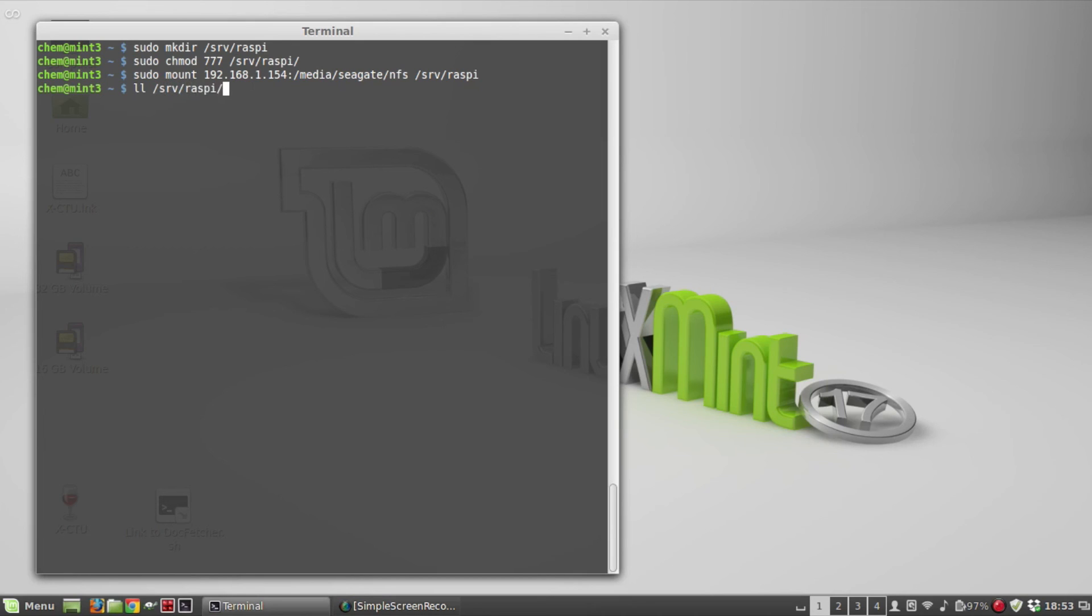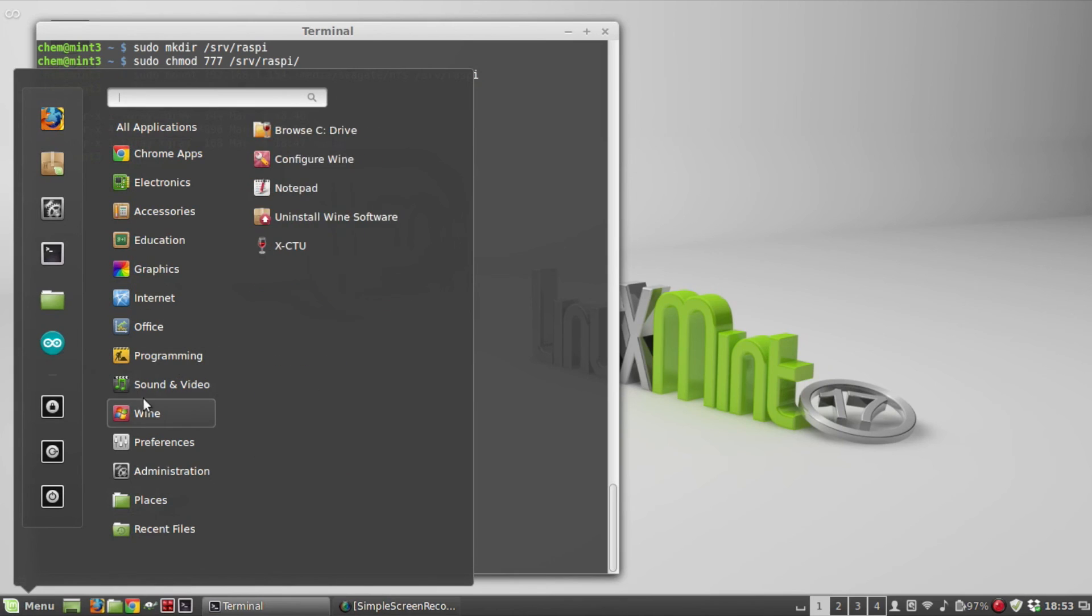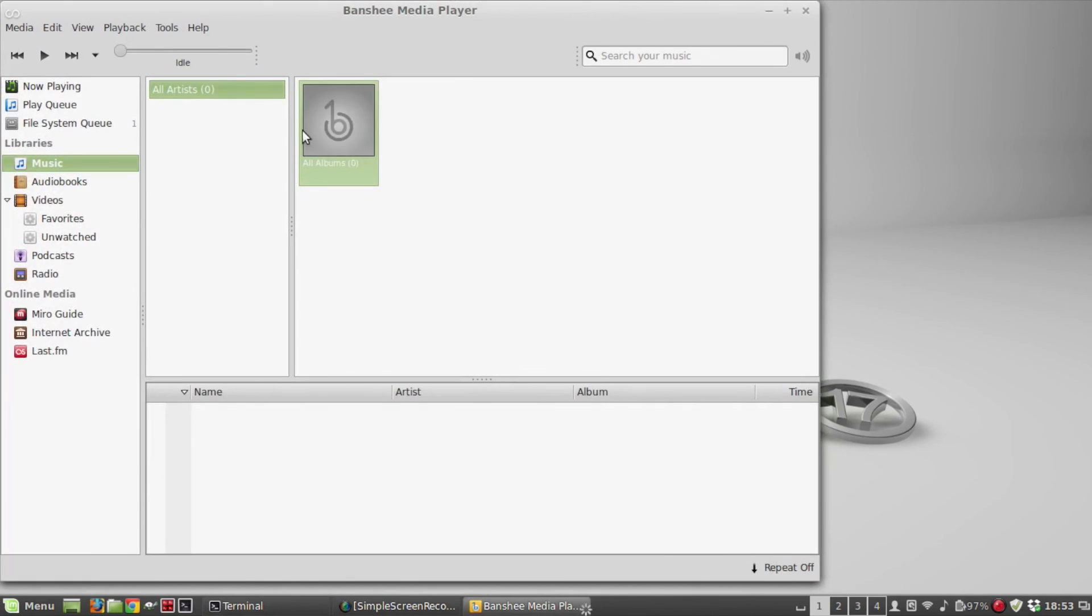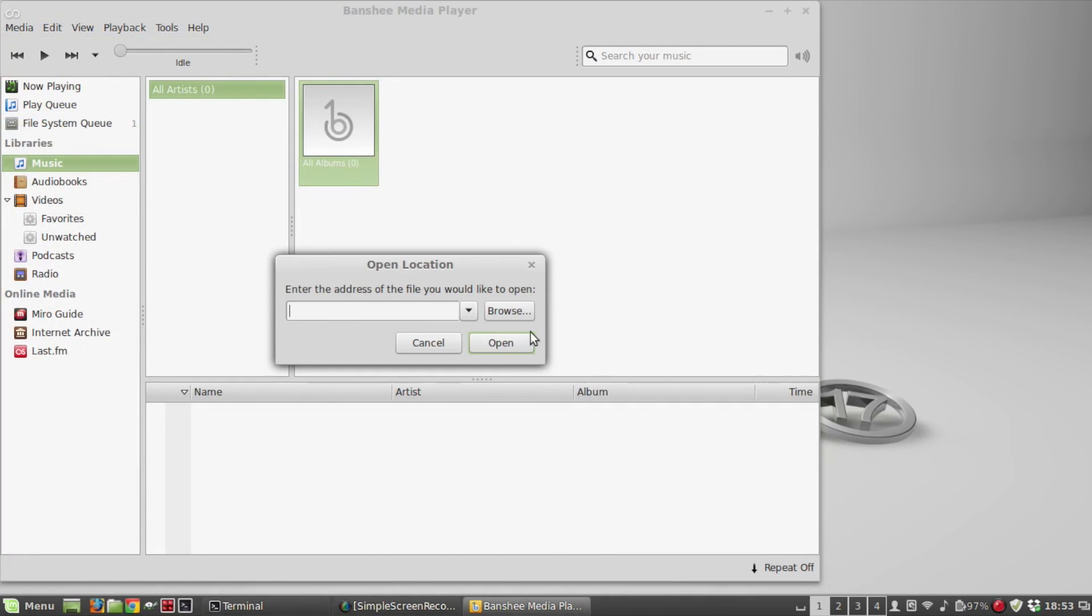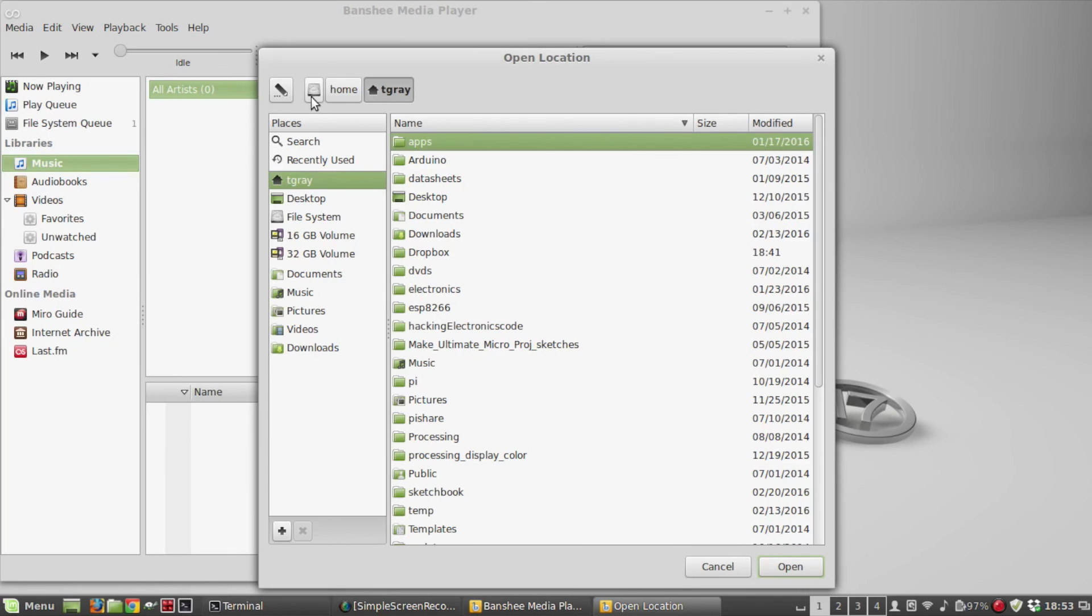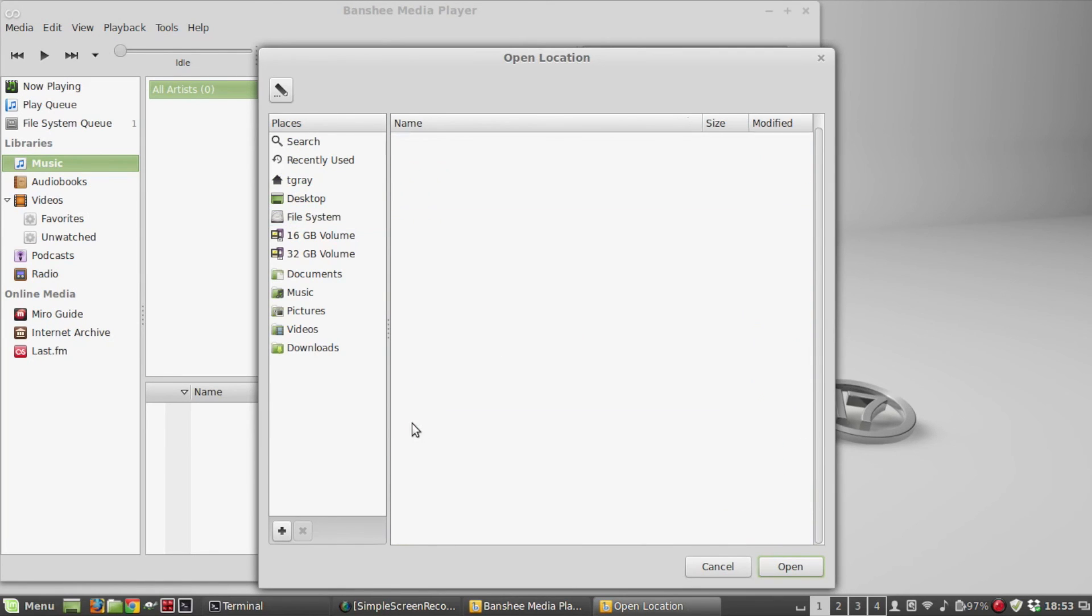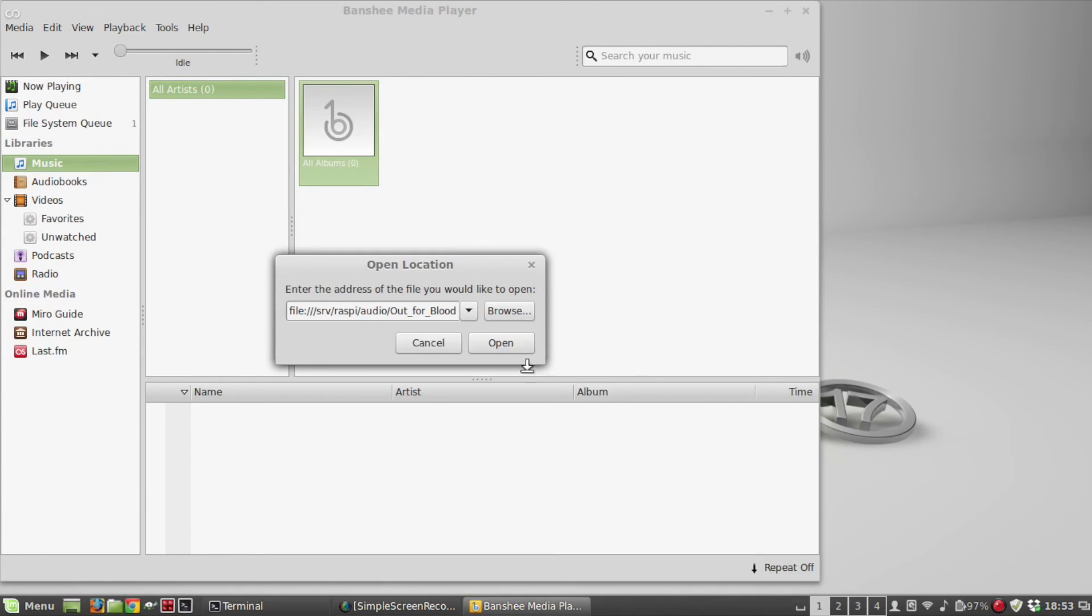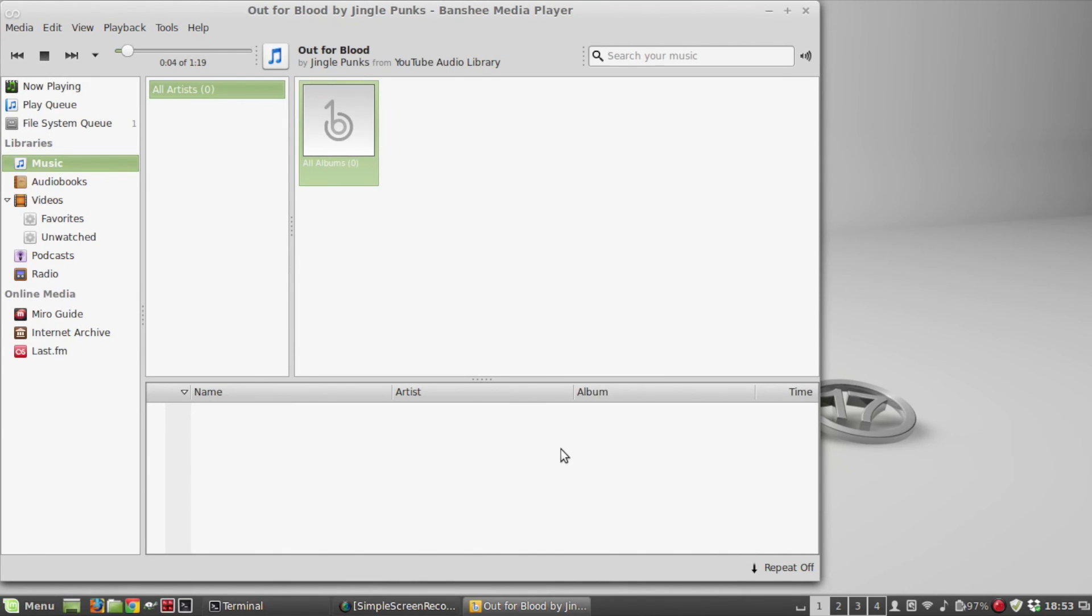I created a directory under there called audio and I just put one audio file, just an example of maybe streaming audio from there. I'm going to browse to /srv, so Raspberry Pi. Now I'm on the NFS share, there's that one. So it's streaming that audio file.